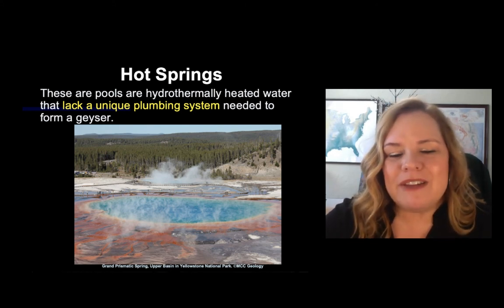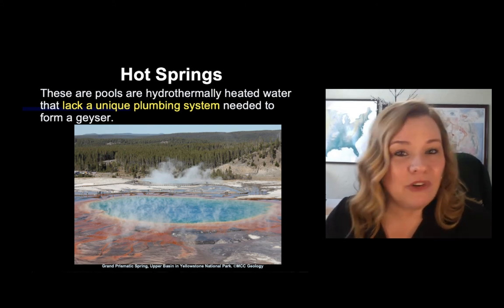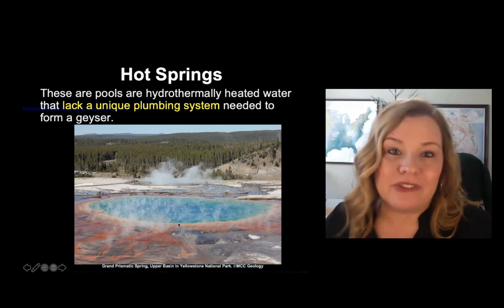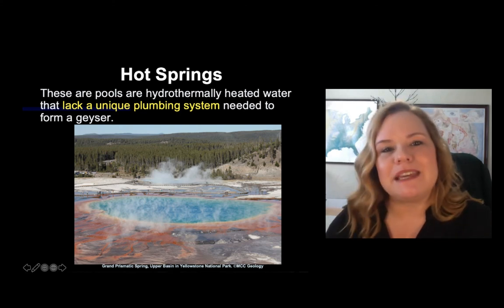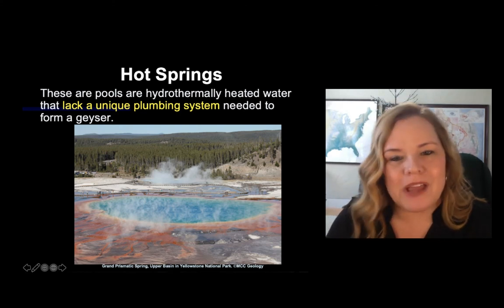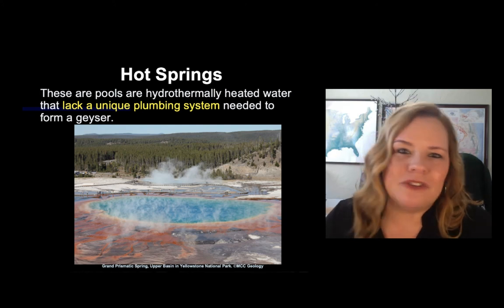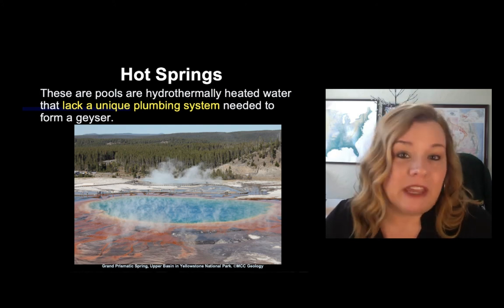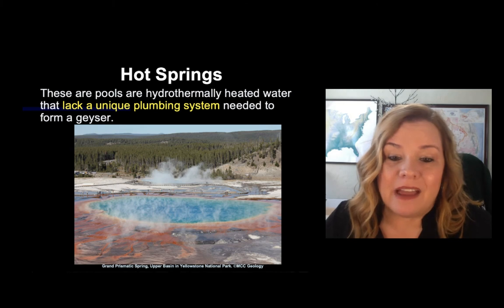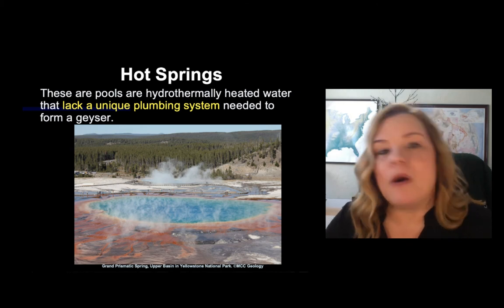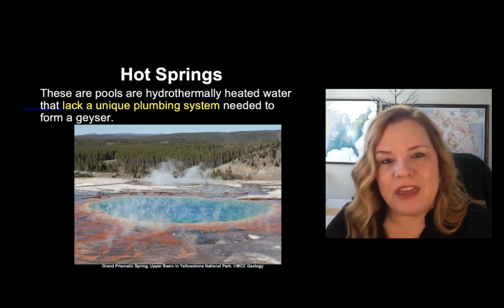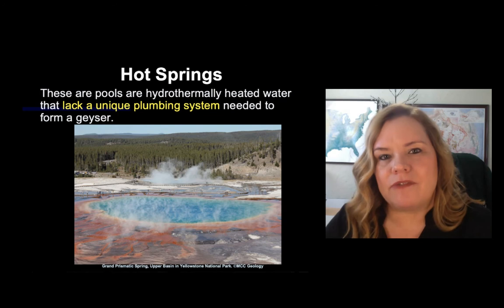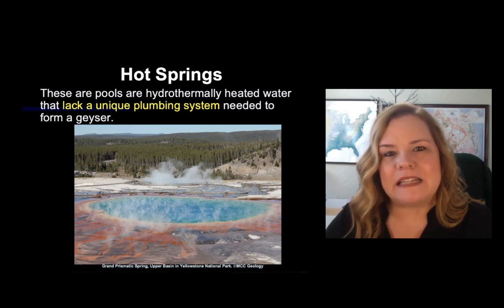If a hot spring did create that unique plumbing, it could actually turn into a fountain geyser and eventually a cone geyser. Hot springs do not throw water in the air, but they can certainly boil. Some are so acidic they could literally burn your skin off — not just from heat, but from acid.